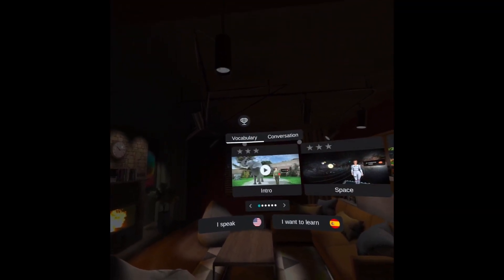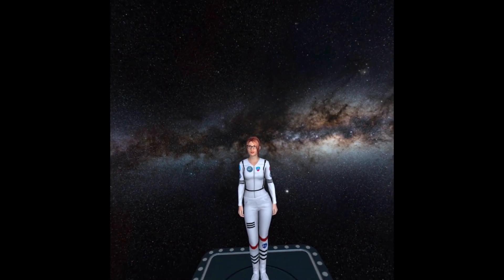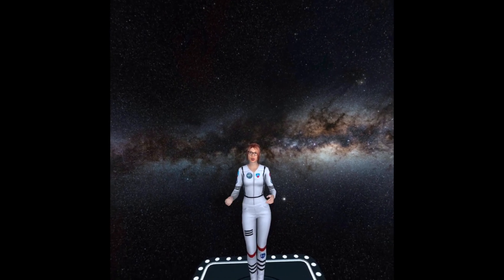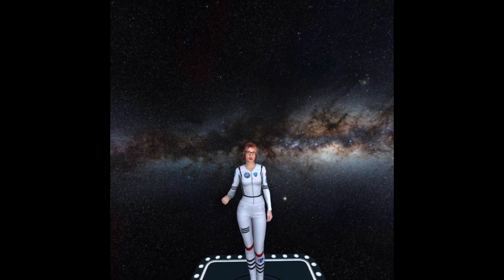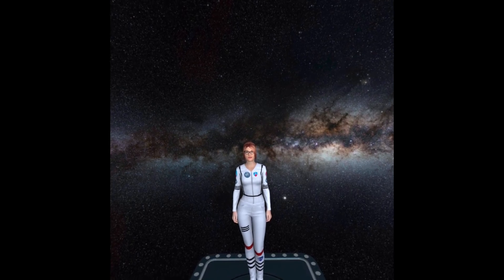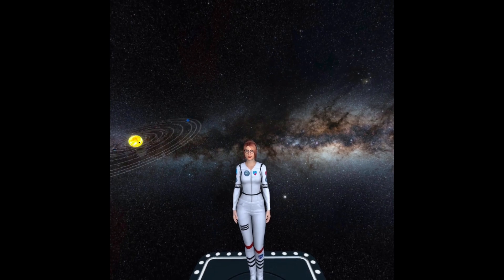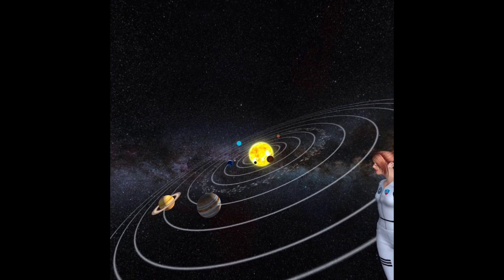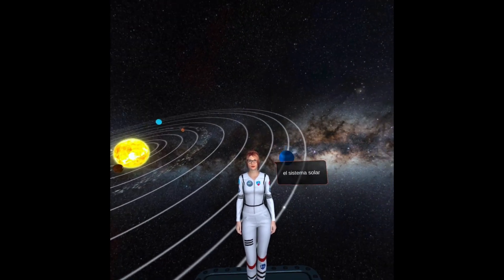Now let's look at the vocabulary tab, going straight to the second lesson which is on space. One caveat for this section: the way the instructor speaks is a little slow, and there are a couple of space facts included that are not quite correct. However, for the pronunciation and practice of basic vocabulary, I still think this is a good section.